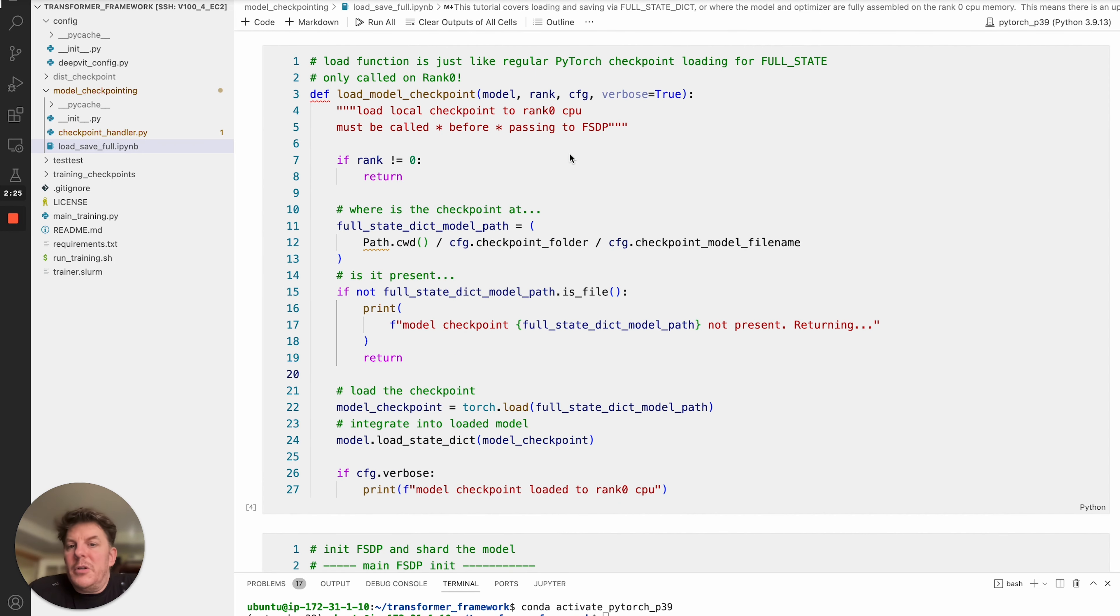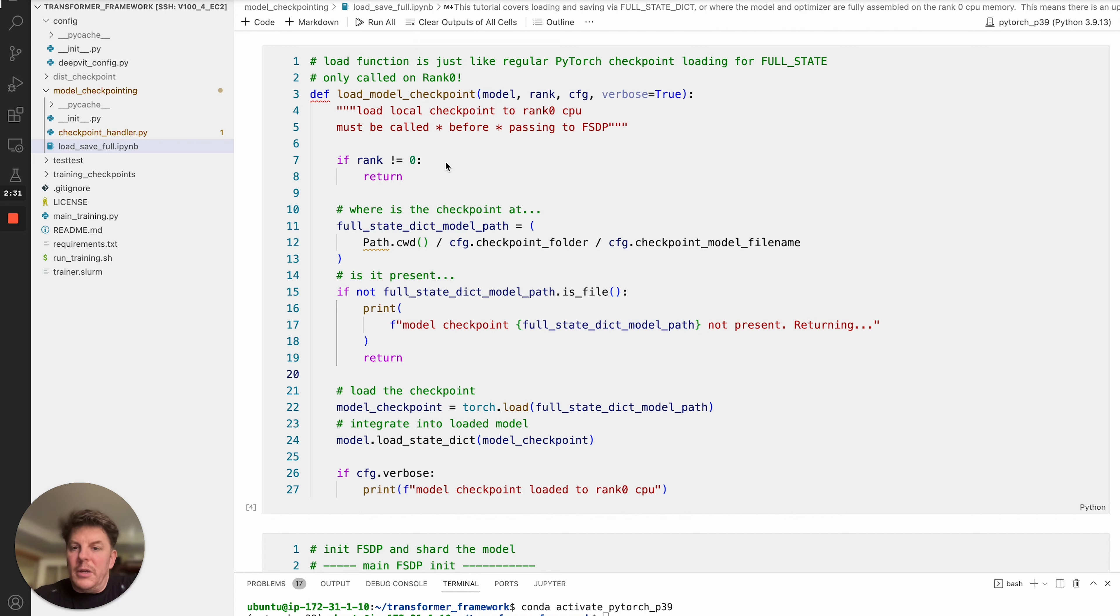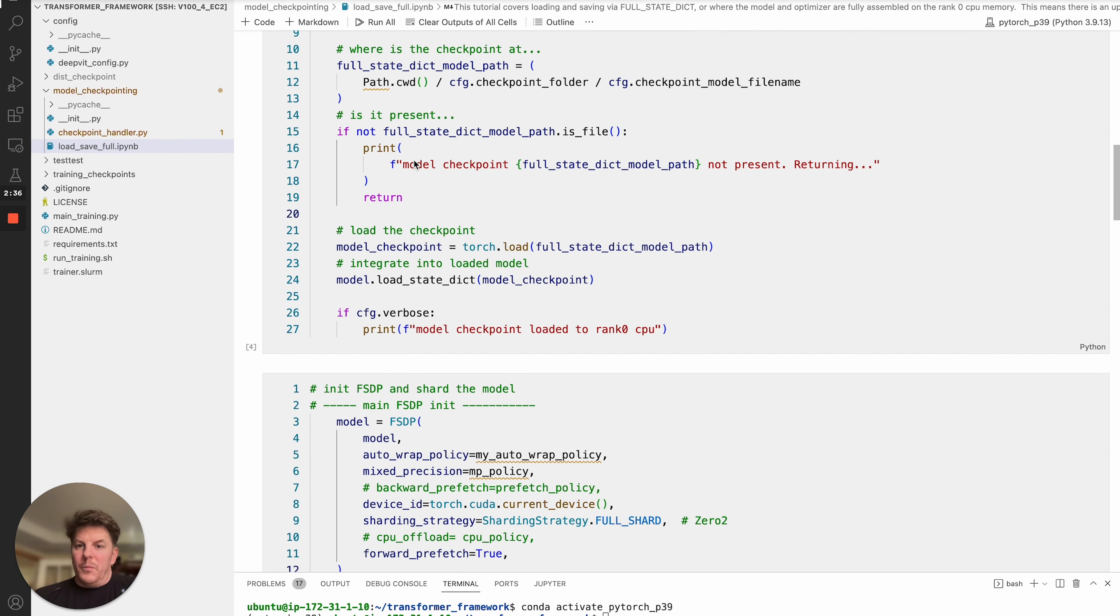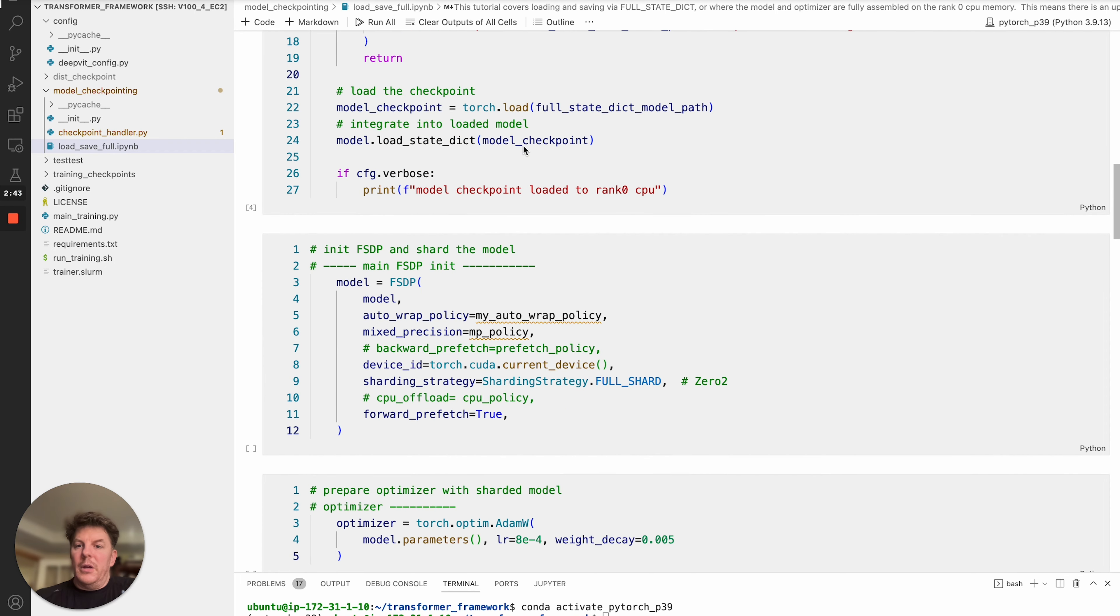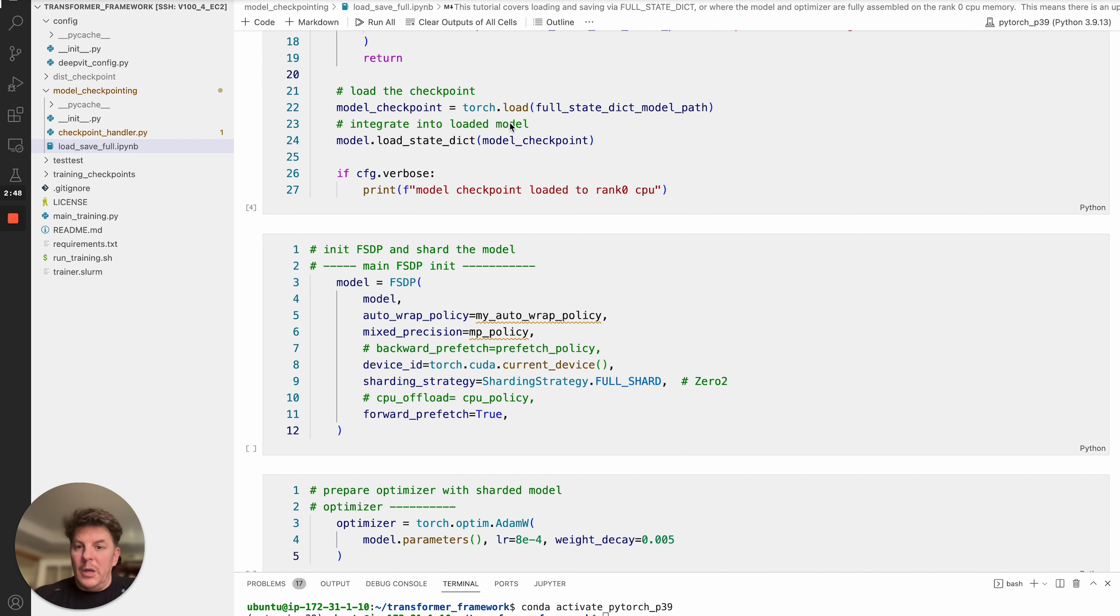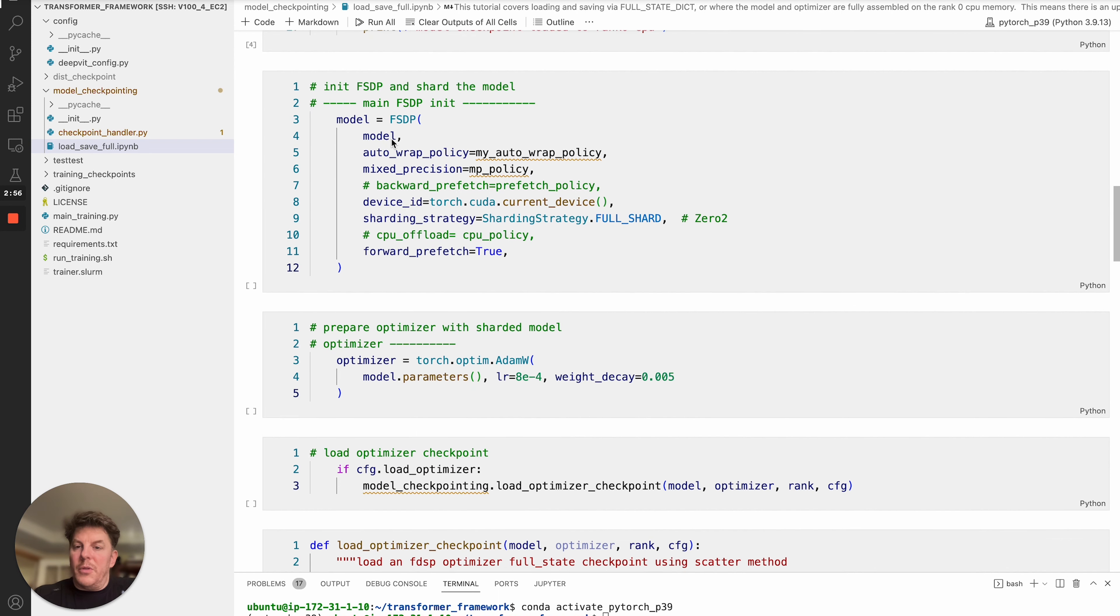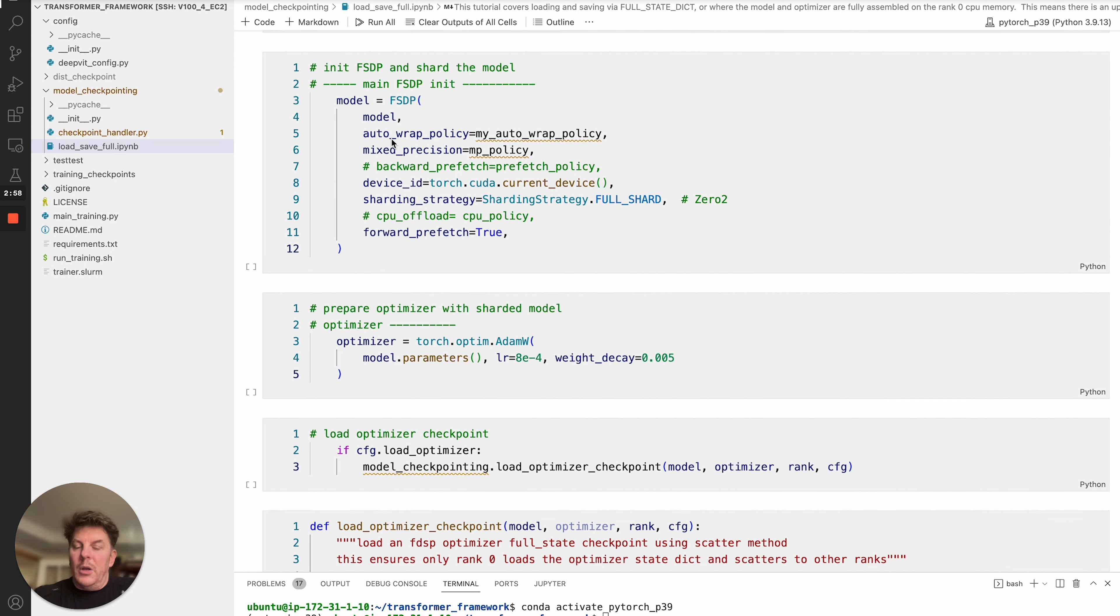And so that jumps to this function here. This is very much like a regular PyTorch loading of a model scenario, with the exception that we're going to screen out and only actually handle it on rank zero. So I've got the if rank not zero return. Next point, just checking where we're going to pull that from based on the config file. Verifying the file, of course, is actually present. And finally, we get to loading the checkpoint. And of course, this is very PyTorch standard load the checkpoint. And then from there, integrate the checkpoint into the model itself. And then we're out and we've got our model set up with that saved checkpoint.